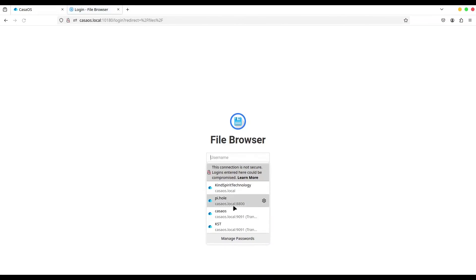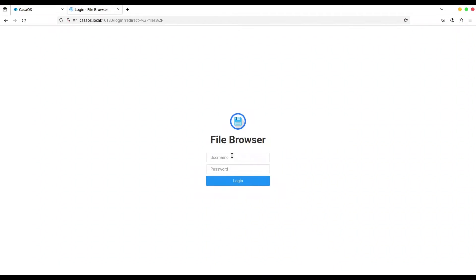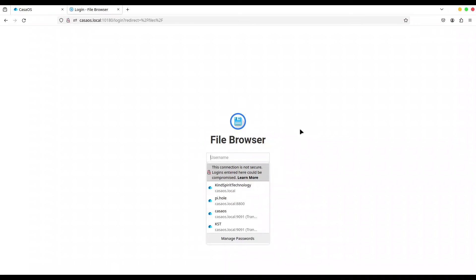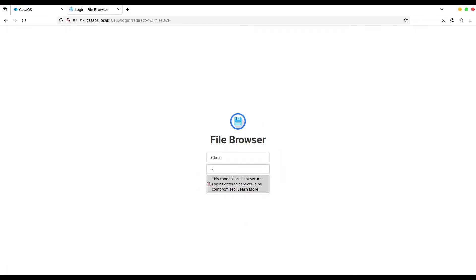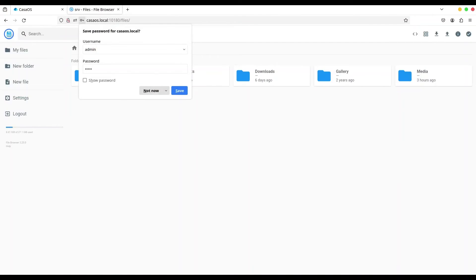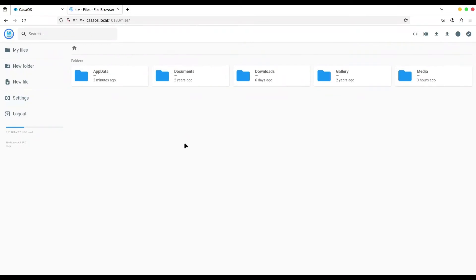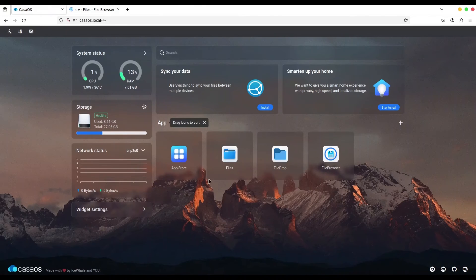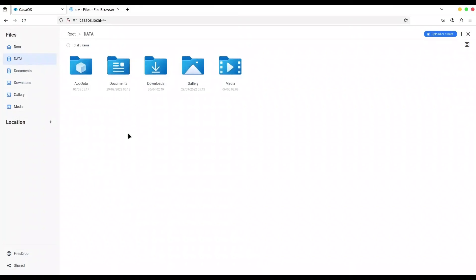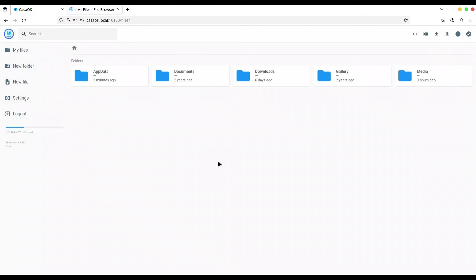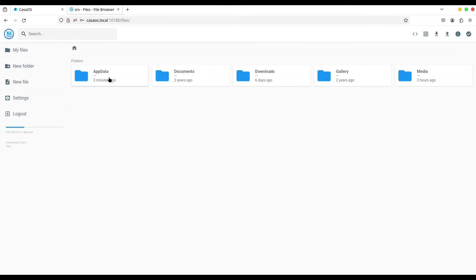Now this root directory is actually /root/data on your local file system. As you see, we have AppData, Documents, Downloads, same as here. Let us check in AppData for that file we created a minute ago. So it was in FileDrop/data, and we have the new file.